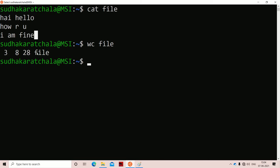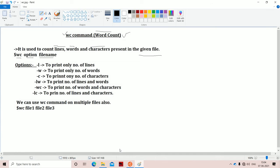After the counts, the name of the file gets printed. So when no option is used, the output format is: number of lines, space, number of words, space, number of characters, space, filename.